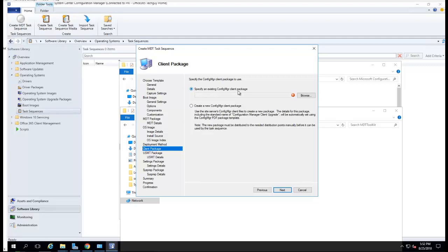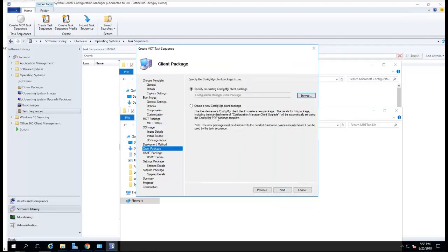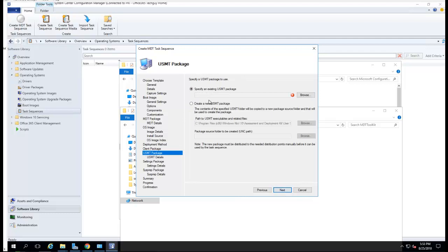I need to specify an existing Configuration Manager client package. I'll create a new Configuration Manager client package instead. Click Next. For USMT, I'm also going to create a new one.